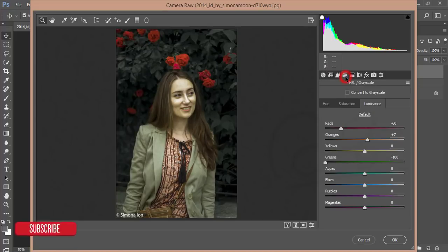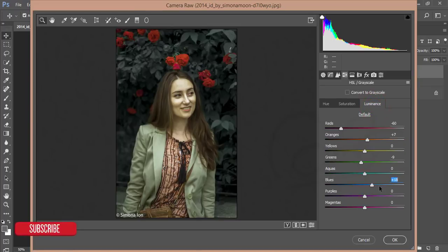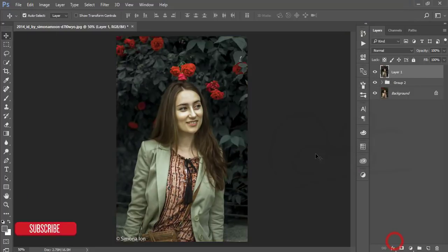From HSL I'll add the green luminance and work with the hue. From Luminance I'll increase the blue luminance, decrease the red — actually I should give some red luminance. Then yellow: add some yellow luminance and desaturate the yellow, because the face is too yellowish. Hit OK.